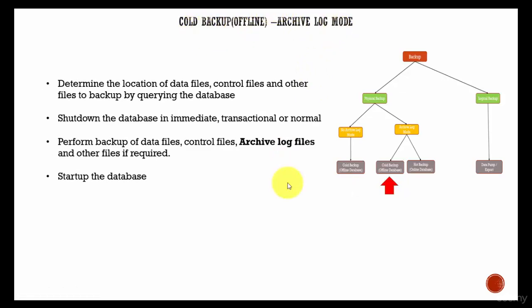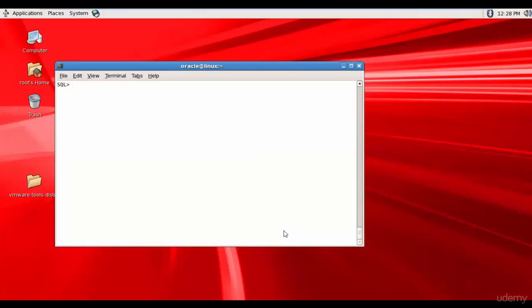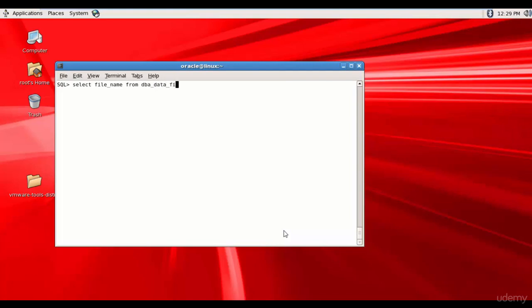Now let's go and check out the demo. In order to do the backup, we need to know where our data files are, where our control files are, and if the database is in archive log mode, we need to know where our archive log files are present. Let's check the location of the data files — select file name from DBA_data_files.